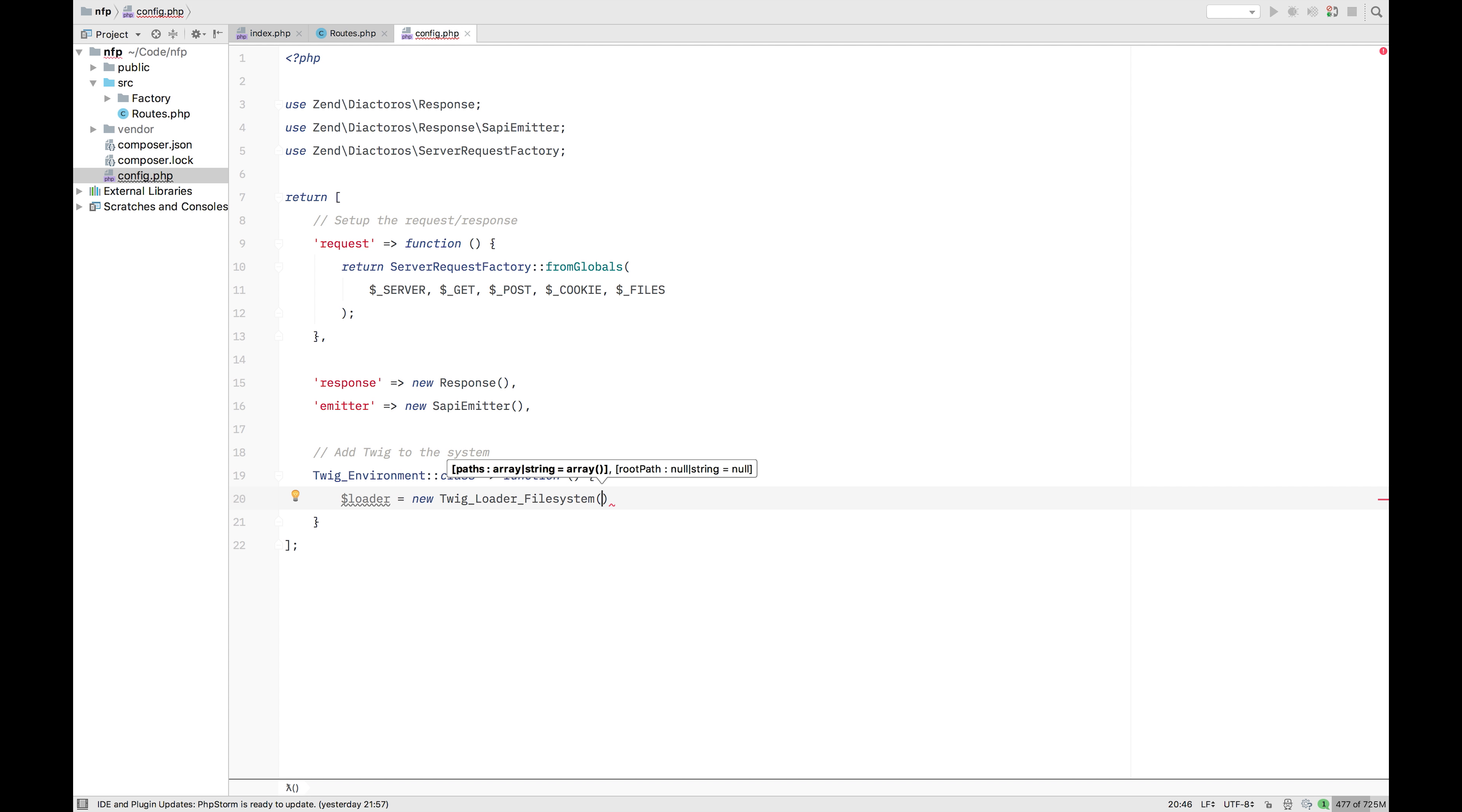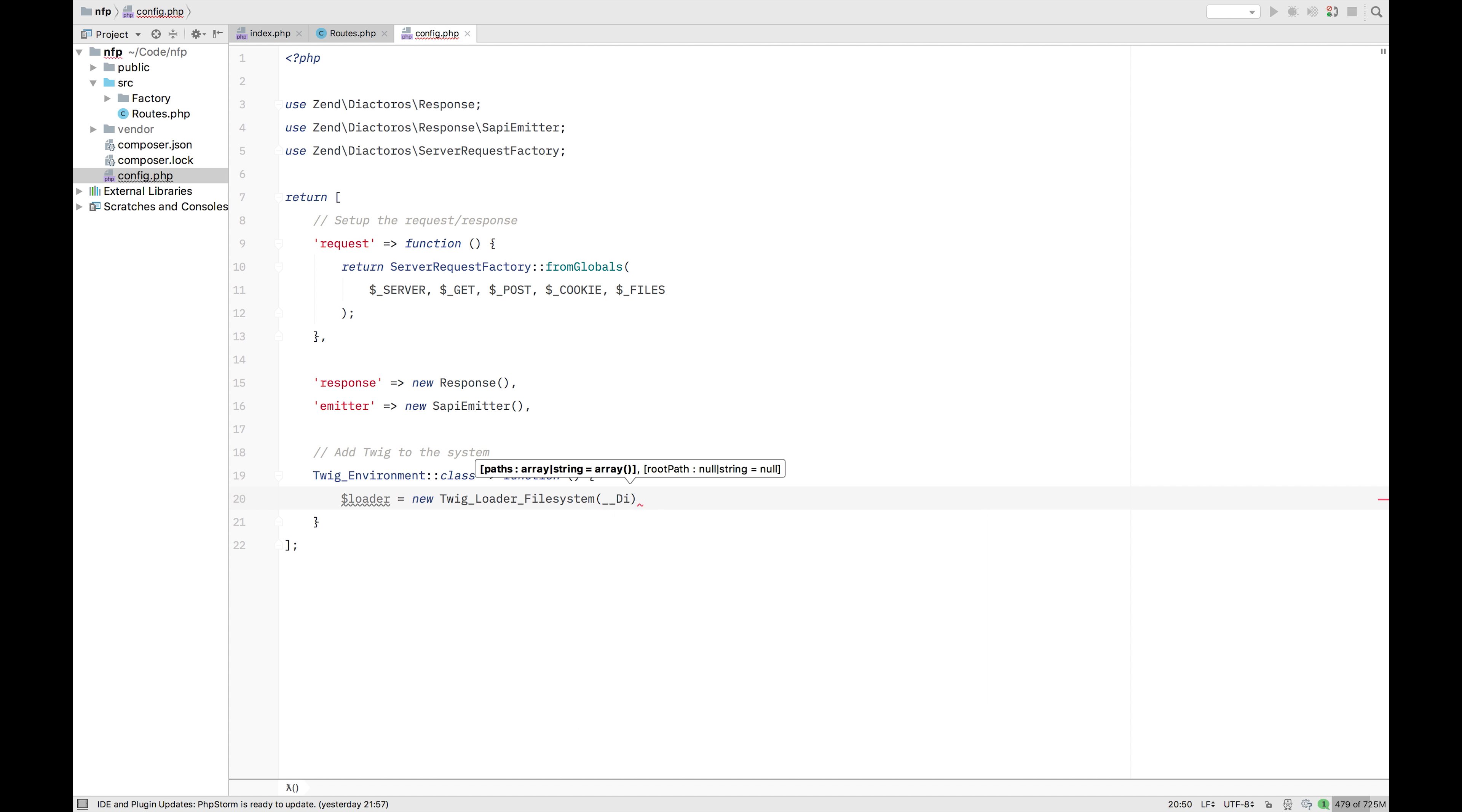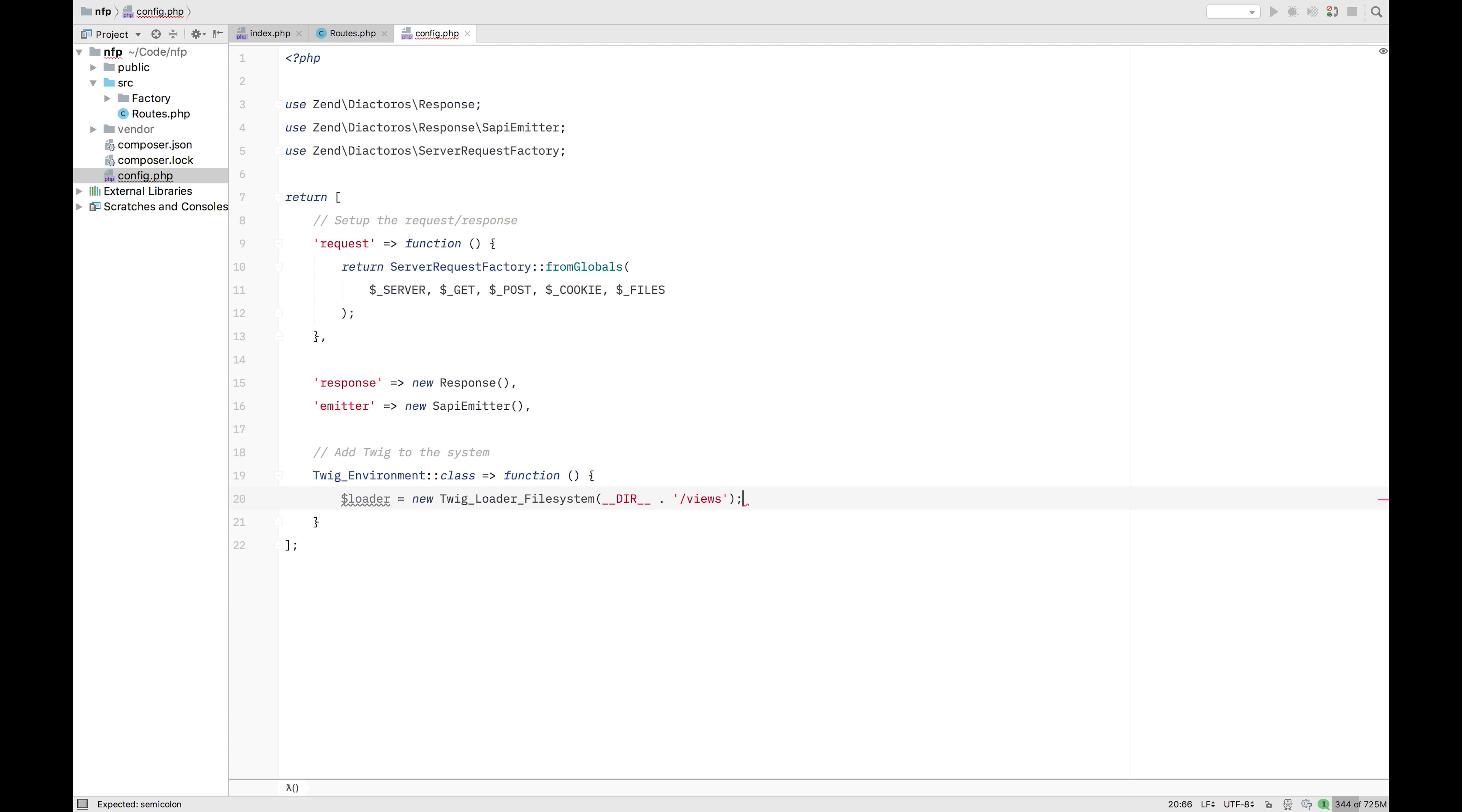We're going to add a loader. And that's the new Twig underscore loader file system. Now, this loader is going to look in your project for where it can find its views. So where it should look for Twig files and include its magic in there. So again, we're going to link it to a map we have.